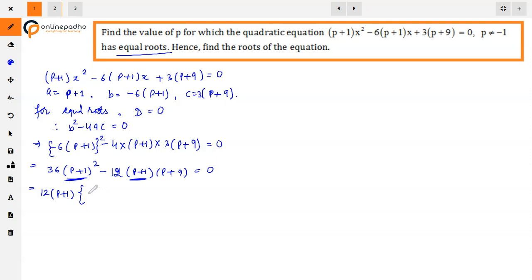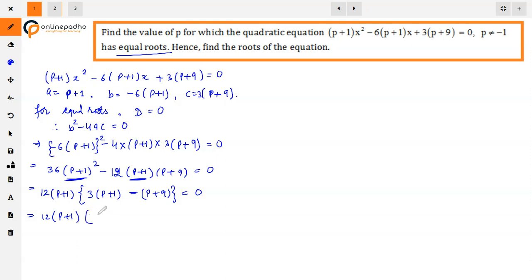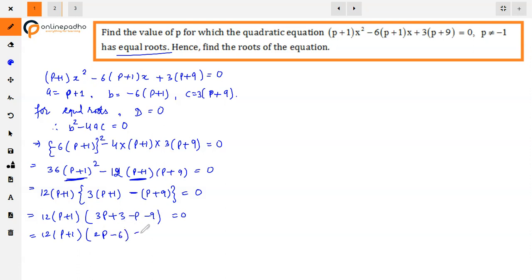Taking 12(P+1) common, we get: 12(P+1)[3(P+1) - (P+9)] = 0. Simplifying inside: 3P + 3 - P - 9 = 2P - 6. So 12(P+1)(2P - 6) = 0, giving two factors: (P+1) = 0 or (2P - 6) = 0.